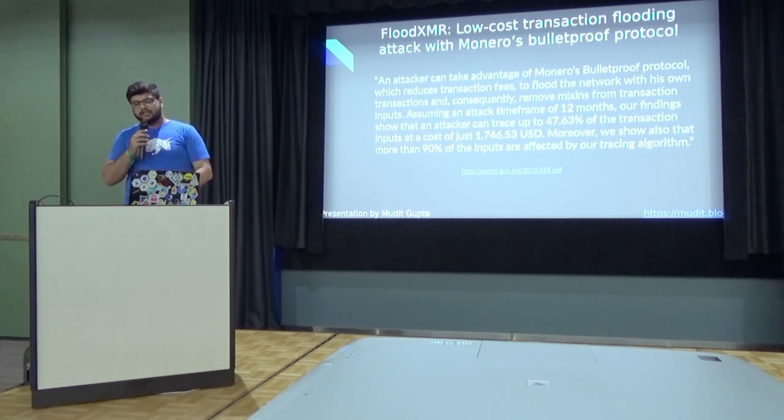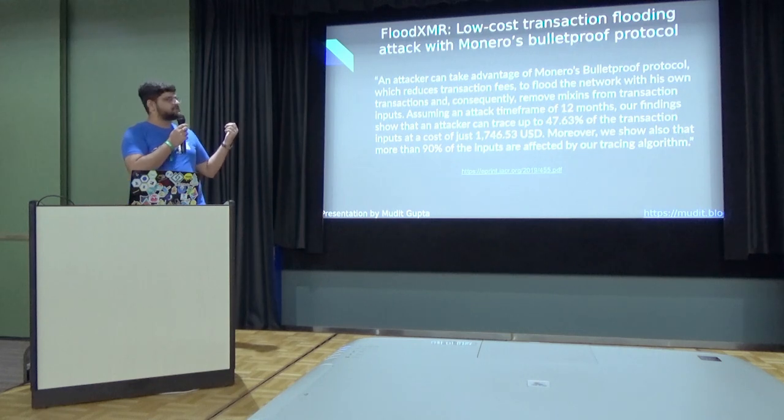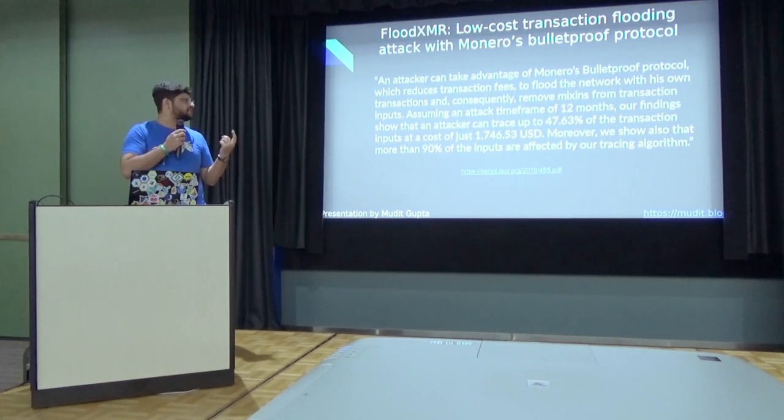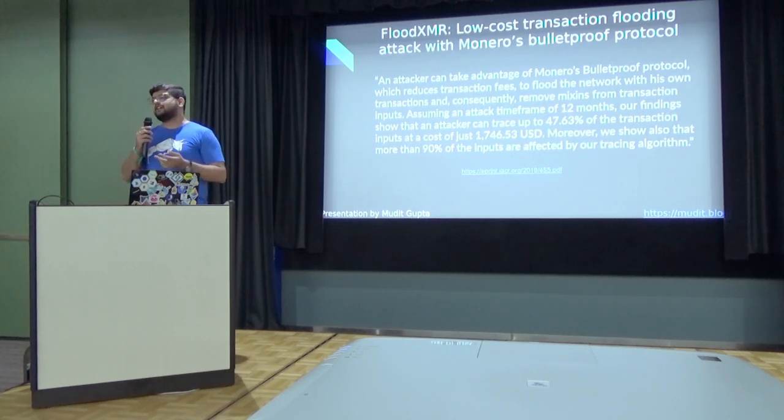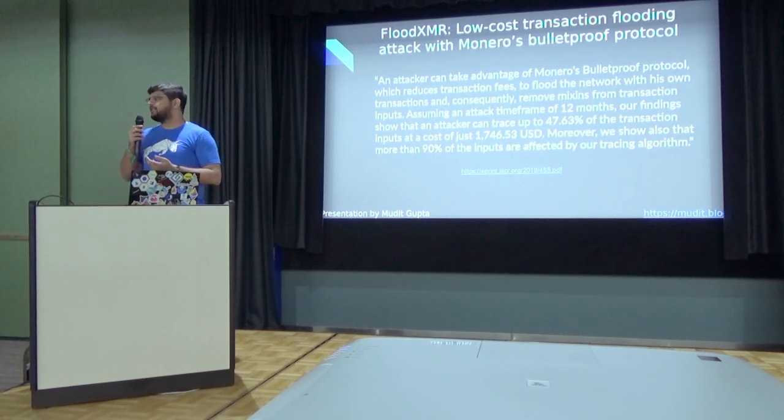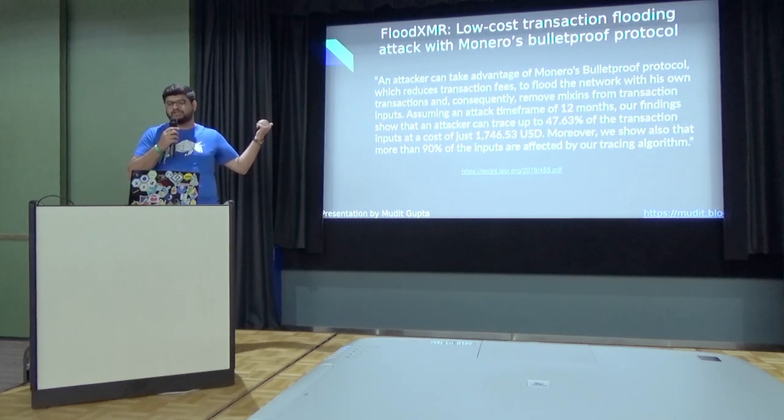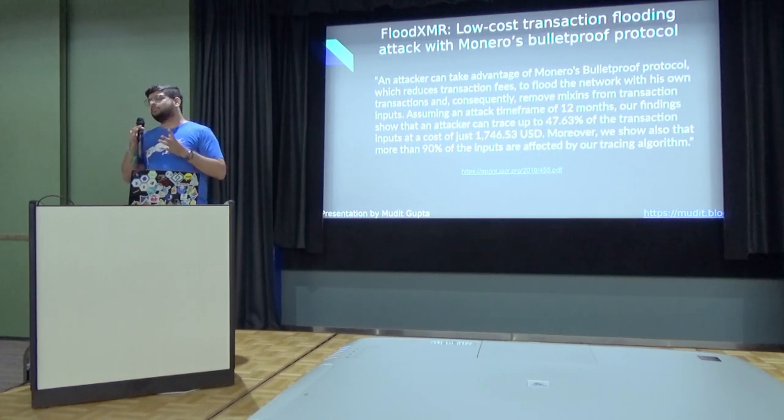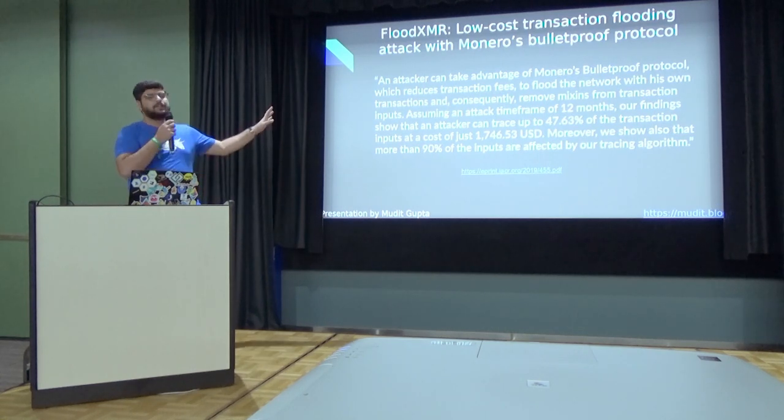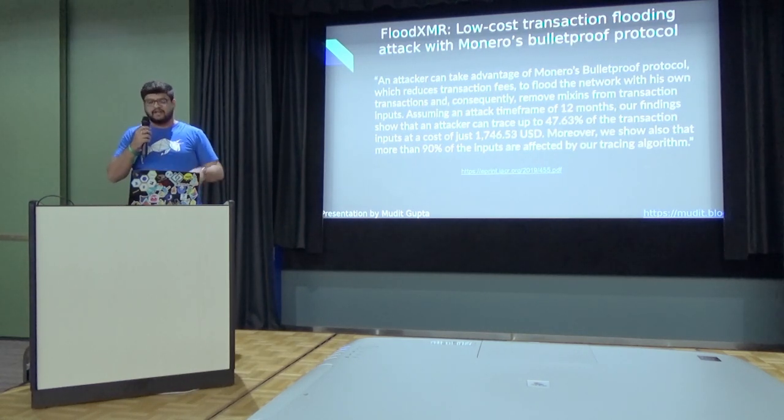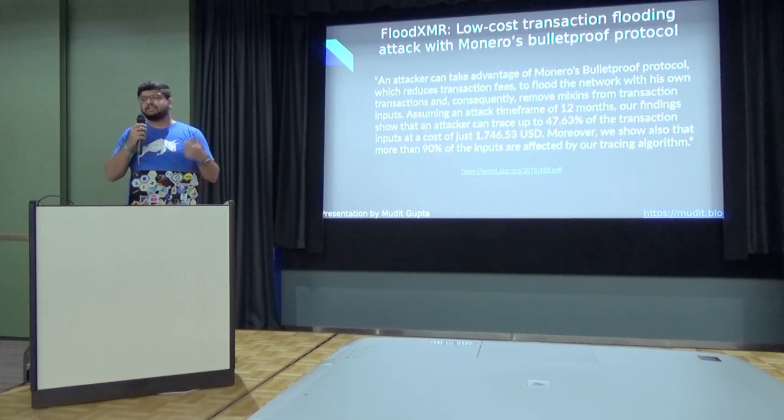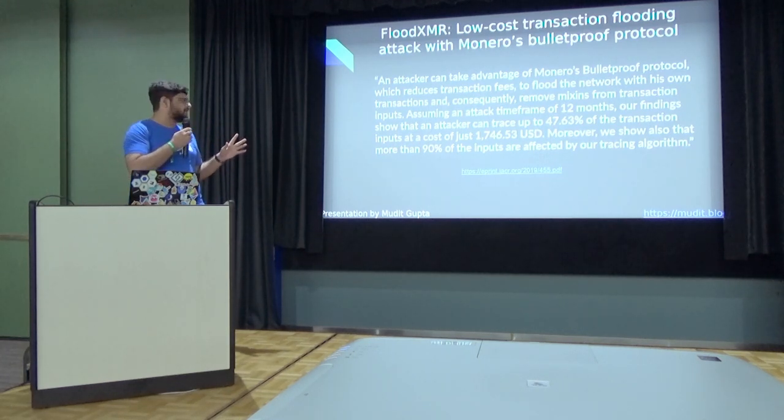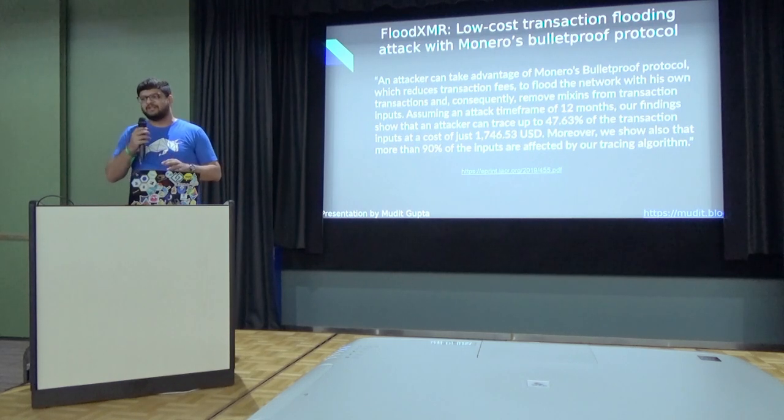The other attack I want to talk about is more interesting: FloodXMR. So it was basically a similar attack in which the attacker flooded Monero with transactions over 12 months. And by using only 1800 US dollars, they were able to flood Monero with enough transactions to completely de-anonymize almost 50% of Monero transactions and they reduced anonymity of 90% of the transactions. And Monero is right now the state of the art when it comes to live privacy mechanisms.